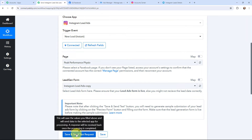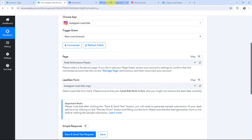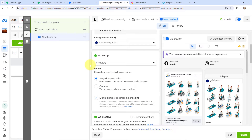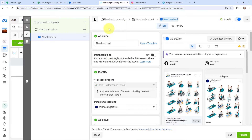Once I have selected the page and the lead form, I need to click on save and send test request. Before doing that, I want to show you that this campaign is currently in draft mode — it is not a live campaign. That means I am going to create a test lead to show you the response. If you are running live ad campaigns, this automation will work instantly — whenever you receive a new lead through Instagram lead ads, the lead details will automatically be captured in Pabbly Connect. Currently I am going to proceed with a test response.